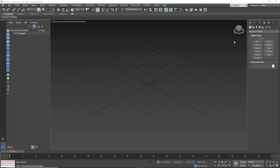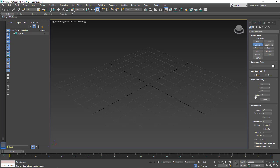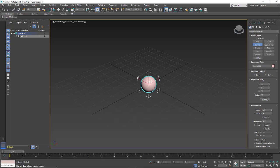We're going to make a simple ball rig. I'm going to create a sphere. I'll go into keyboard entry and set my radius to eight inches and hit create to make the sphere.